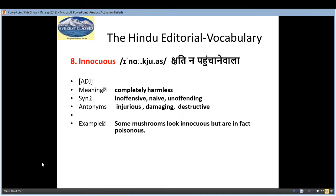The eighth word is 'innocuous', which means 'chhati na pohunchane wala' — adjective — and the meaning is completely harmless. Synonyms: inoffensive, naive, unoffending. Antonyms: injurious, damaging, destructive. Example: 'Some mushrooms look innocuous but are in fact poisonous.'